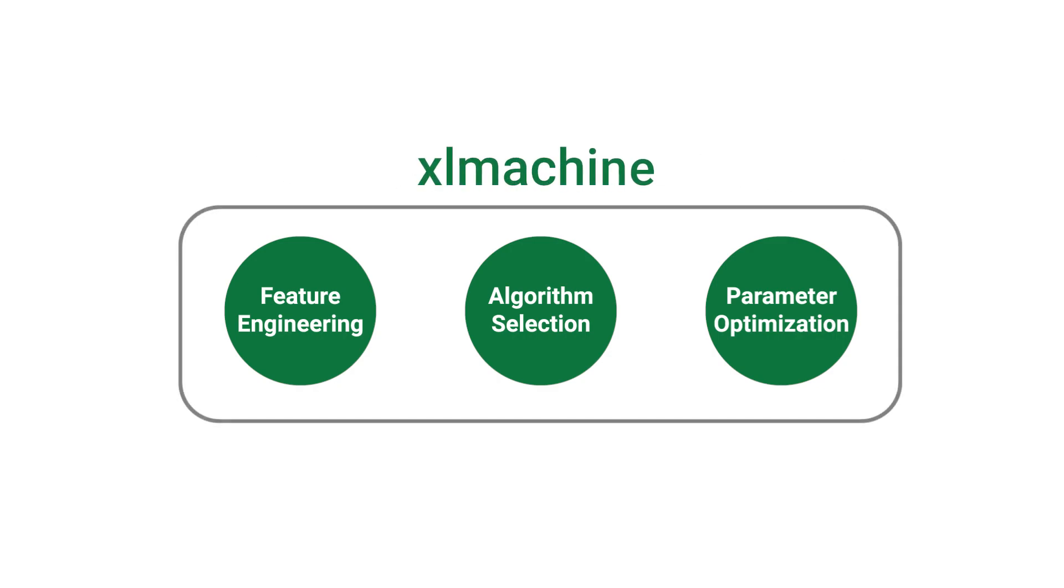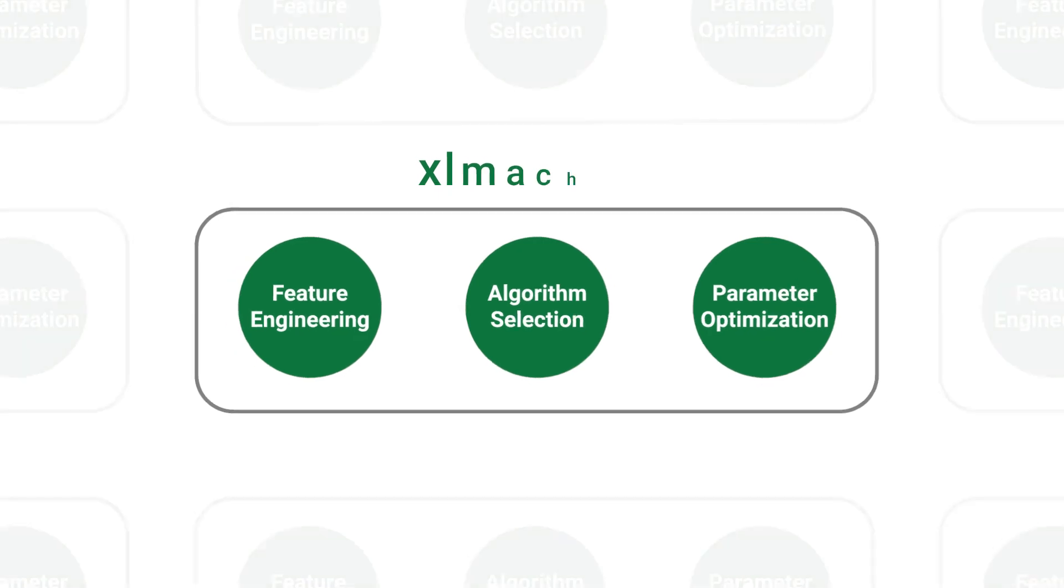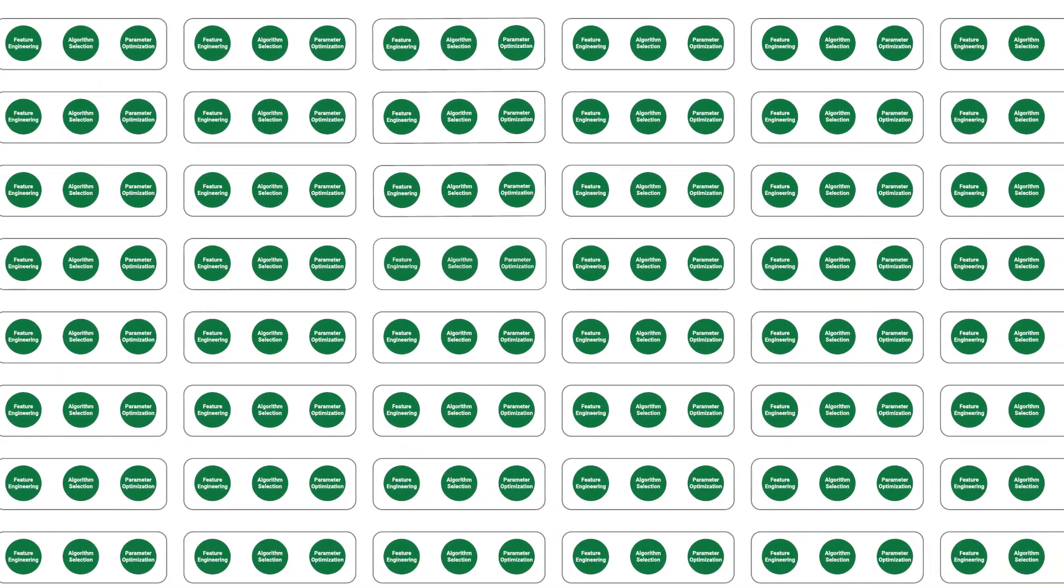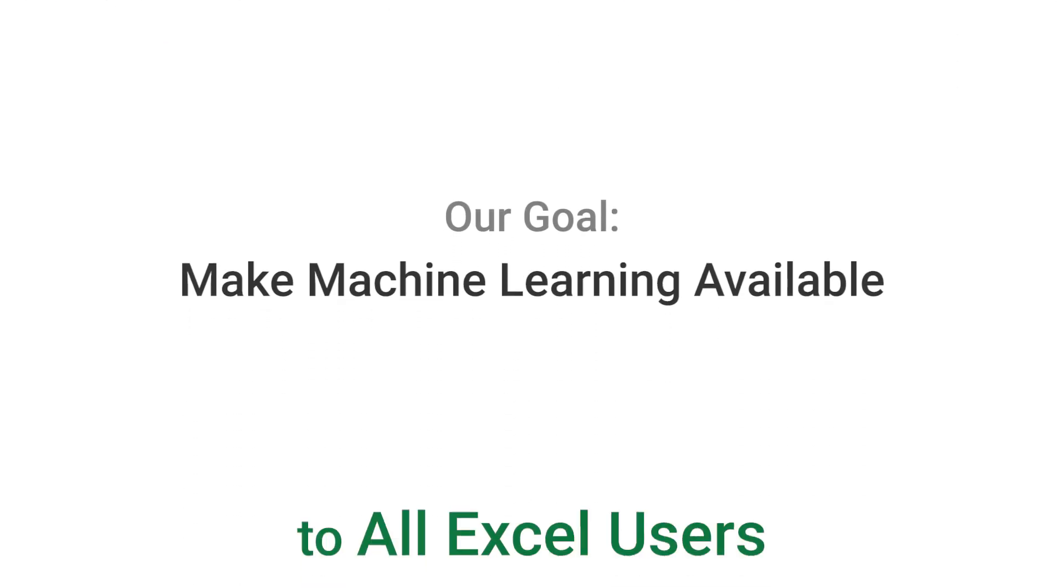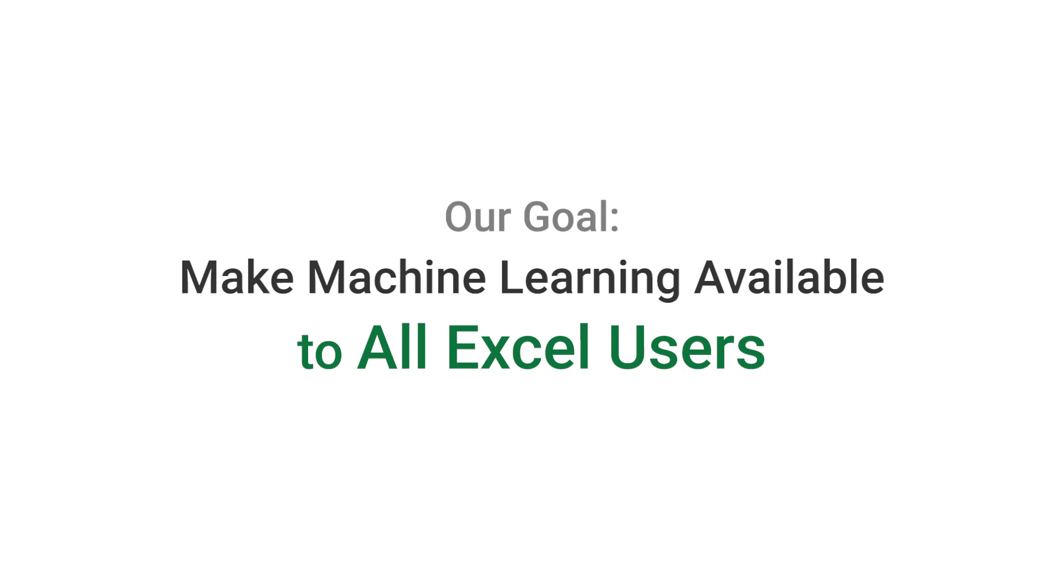Excel Machine automates all of these steps for you. So you just give it the data, and it will search through thousands of combinations of algorithms and parameters to build the most accurate model for you. If you can use Excel, you can use this. Our goal is to make machine learning available to everyone with basic Excel skills, and let them apply machine learning to solve real-world problems.